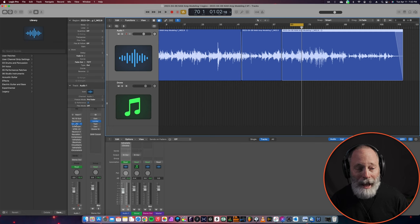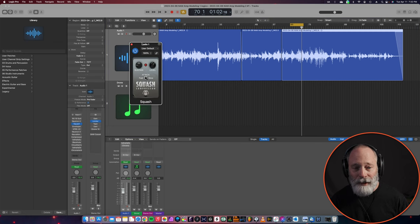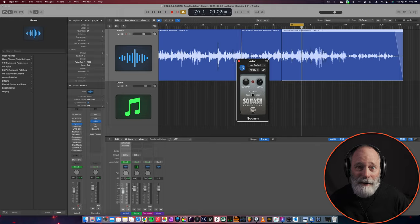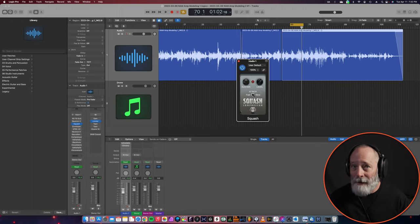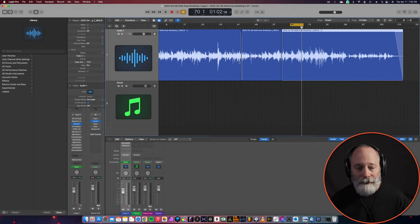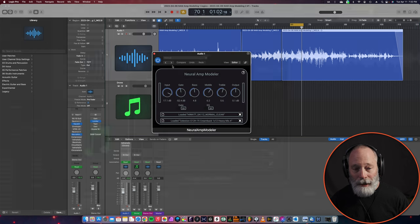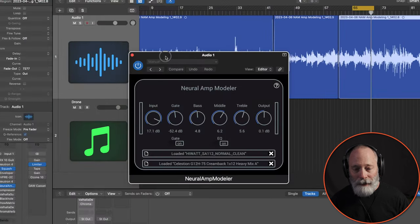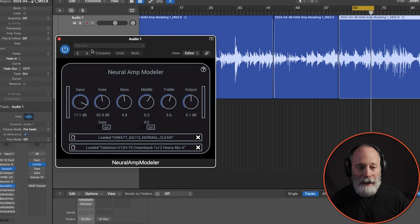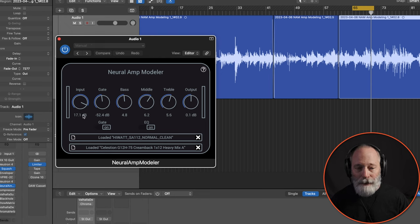So I did add a compressor to it. It's just the Logic Pro compressor, so pretend you've got a compressor pedal at the front of your signal chain. But let's go ahead and pull up the Neural Amp Modeler plugin. Here's what it looks like. As you can see, it's pretty simple.